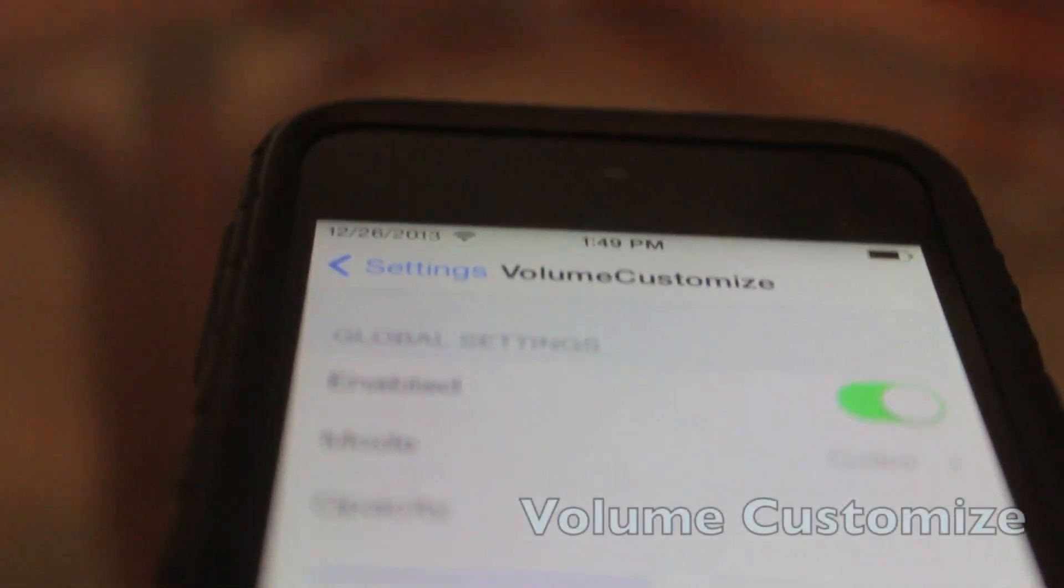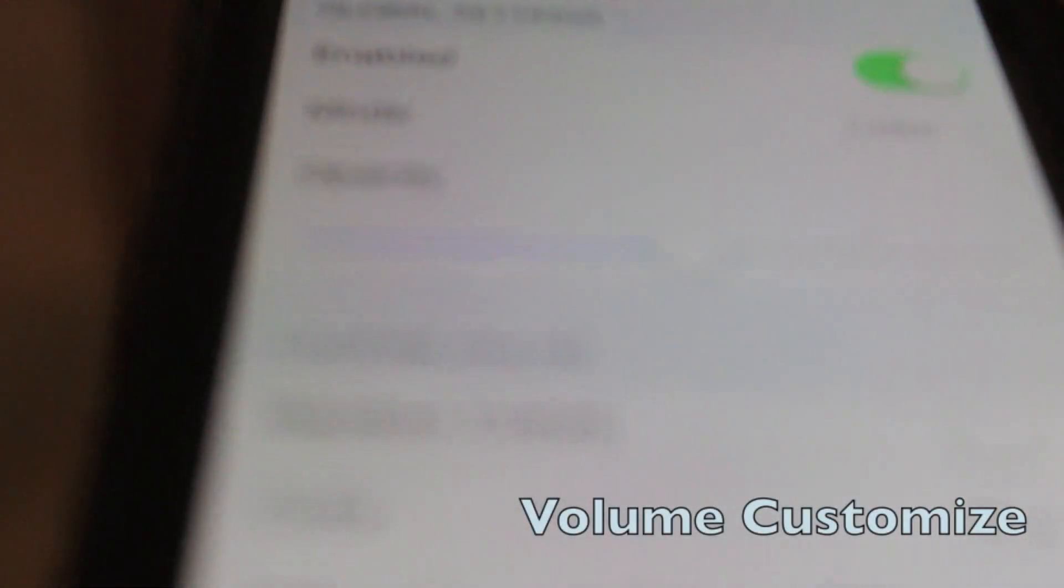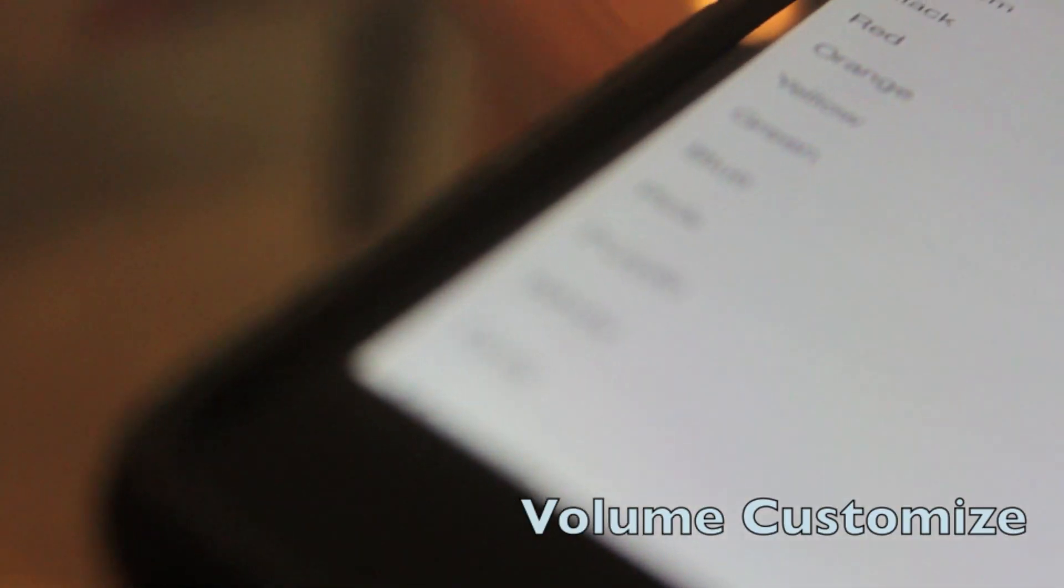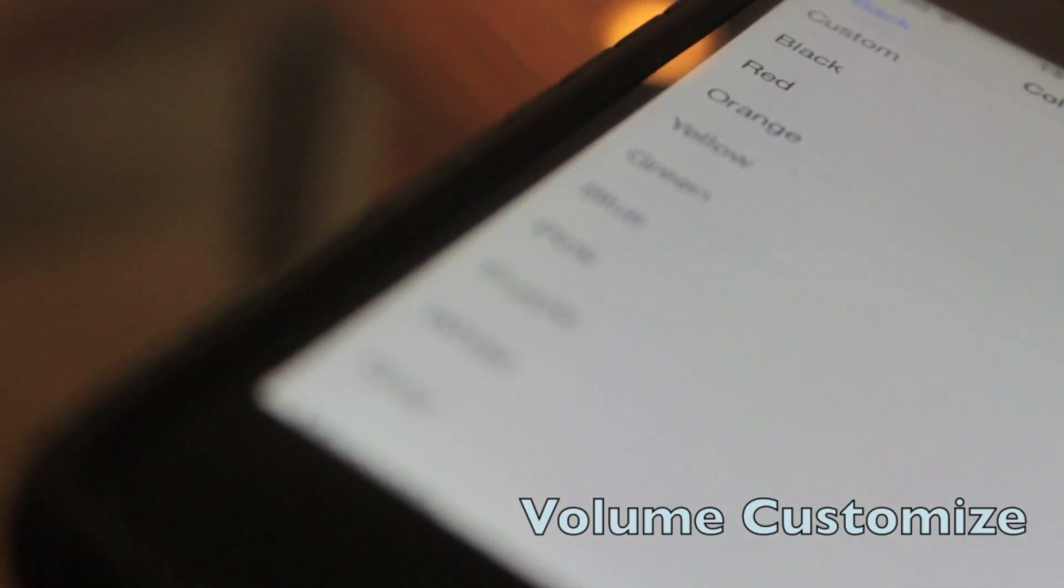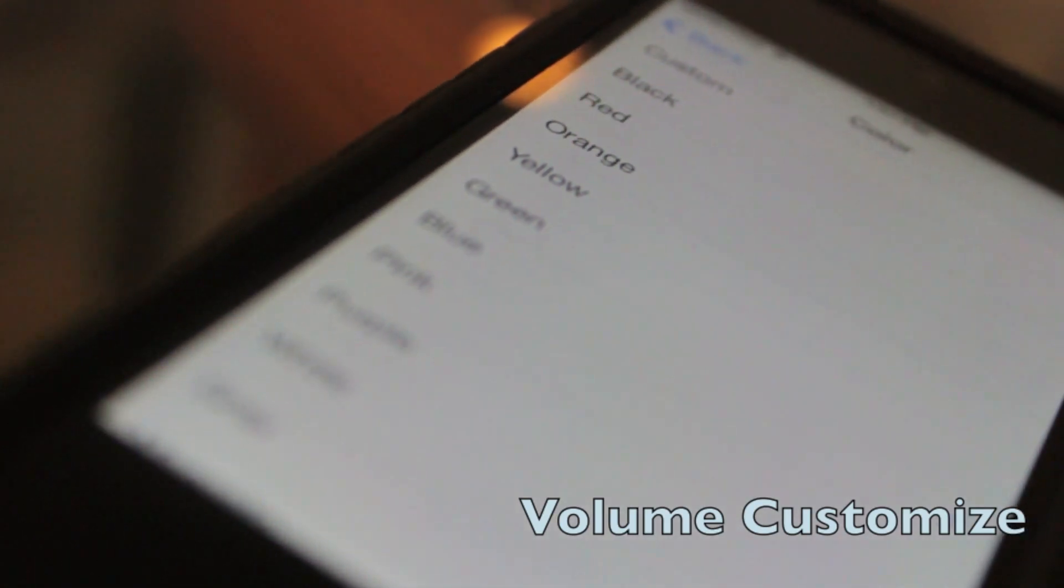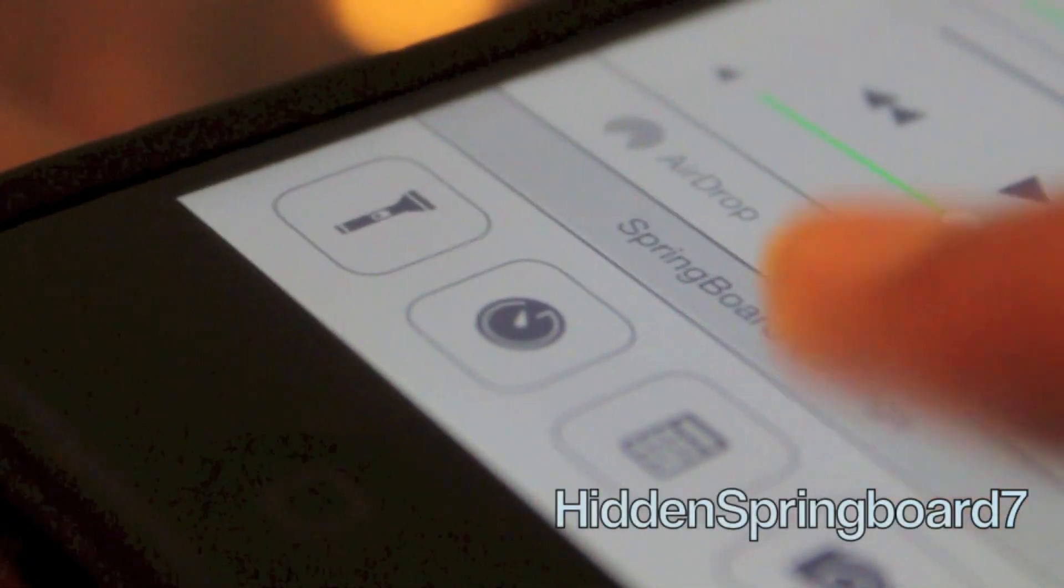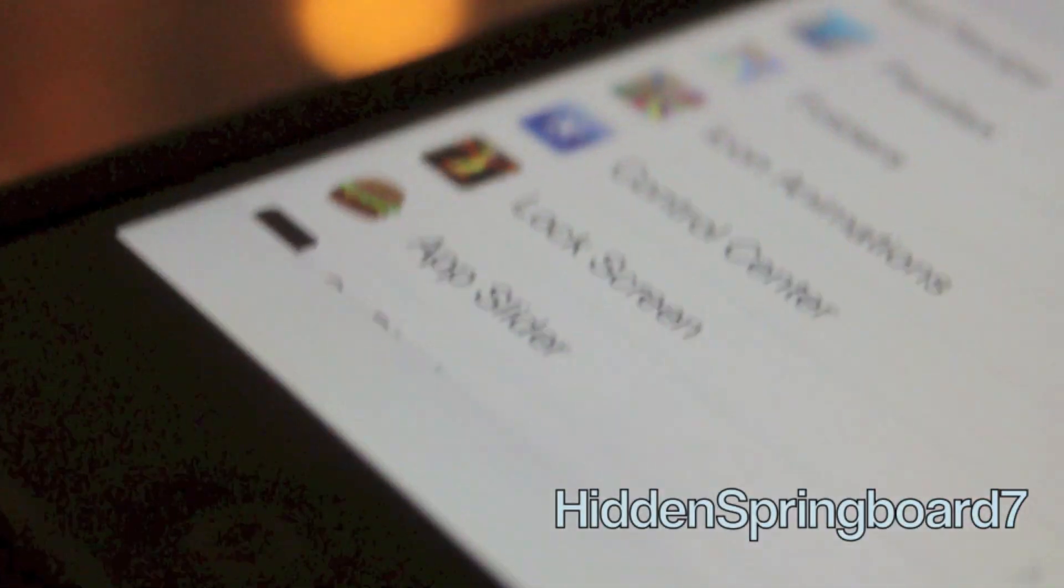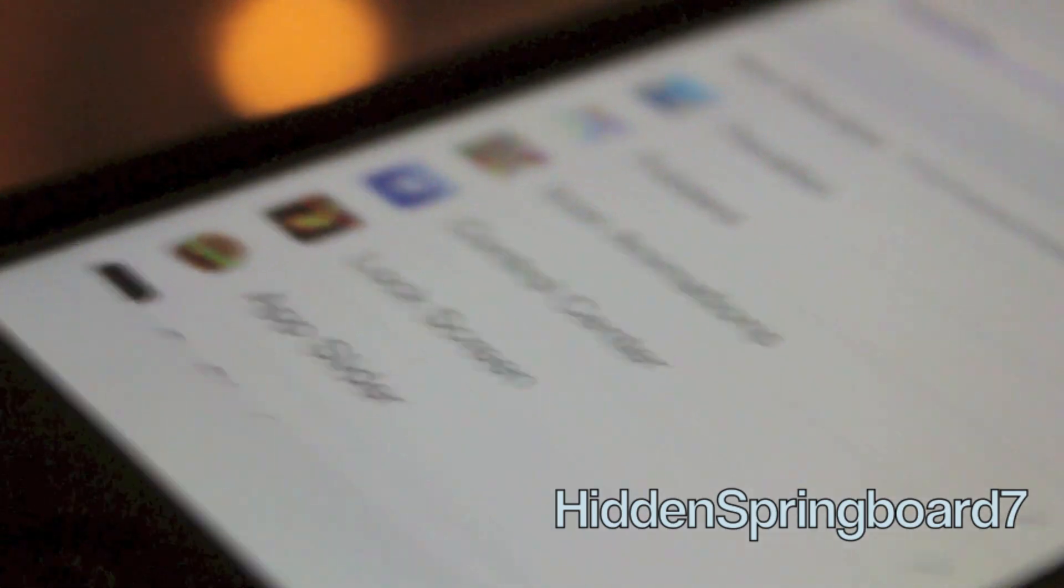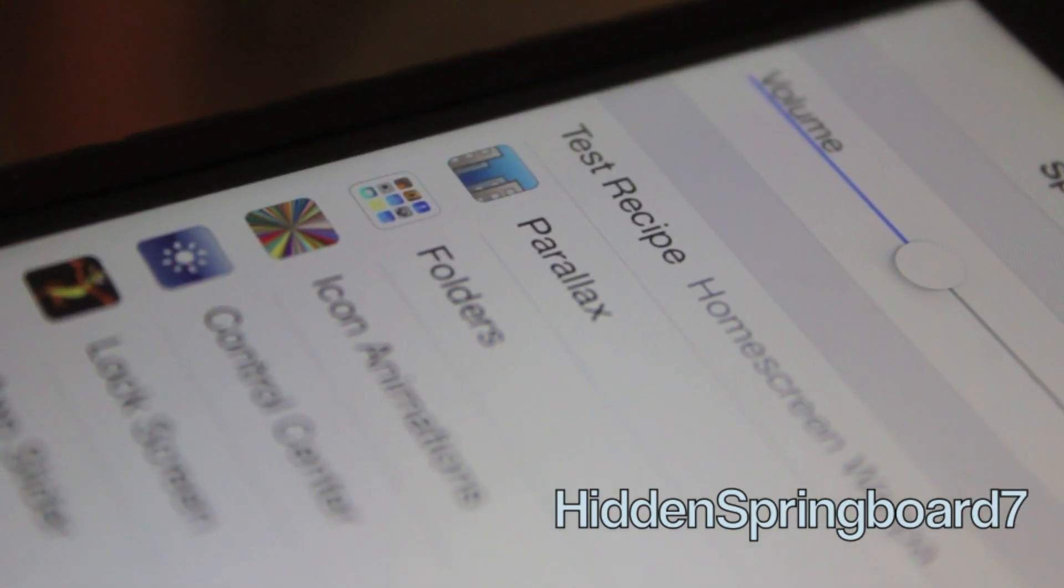The next one is Volume Customize which basically lets you change the color of your volume rocker. And the Hidden Springboard 7 is basically what Apple uses internally to change parallax, folders, icons and more.